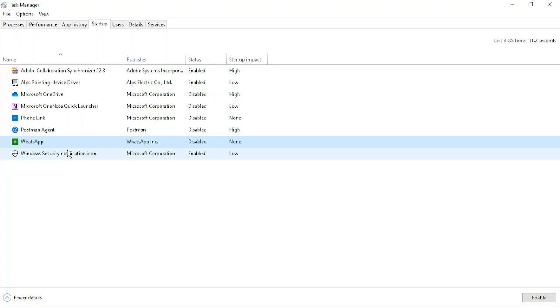So just like this, I have disabled a few of my programs and that should increase my startup speed. To test that, you can just turn off your PC and start it again, and that should have impacted your startup speed. So that is it for this video, thanks for watching.